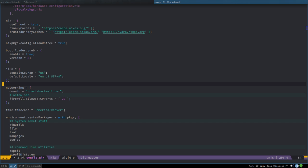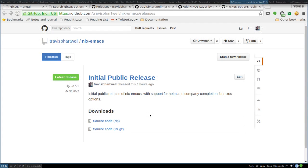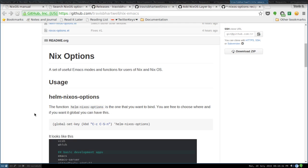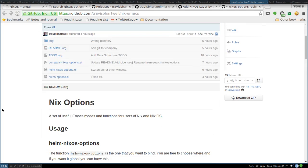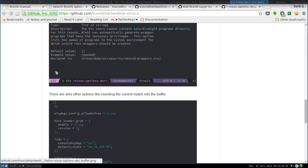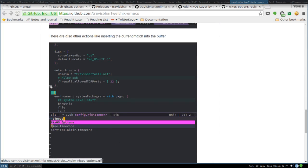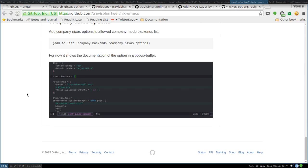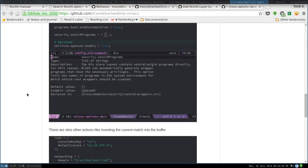If you're interested in our code, go to my GitHub page: github.com/TravisBHartwell/nix-emacs. Under releases we have the release, and if you just go to the main page we have a README with some screenshots and animated GIFs showing similar to what I'm showing you here in this video, and instructions on how to set it up.